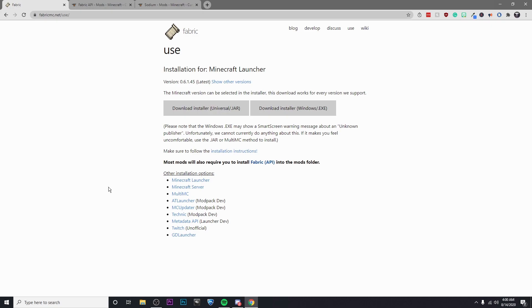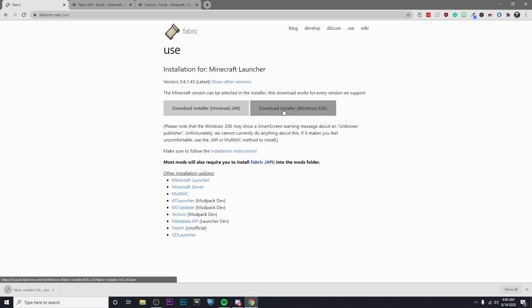The first one will be to download Fabric, so I'm just going to click on Download Installer.